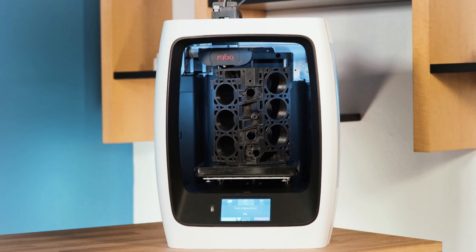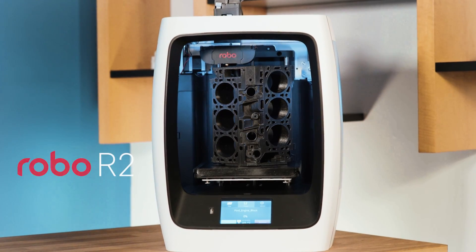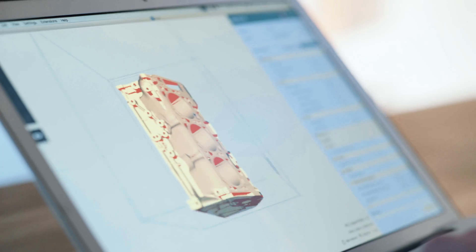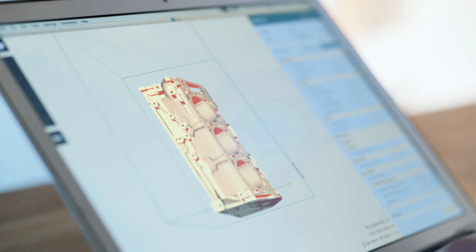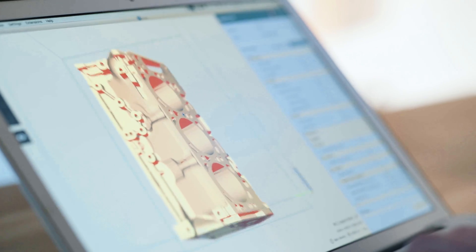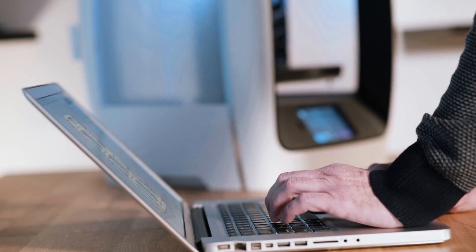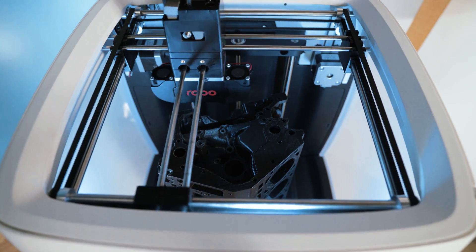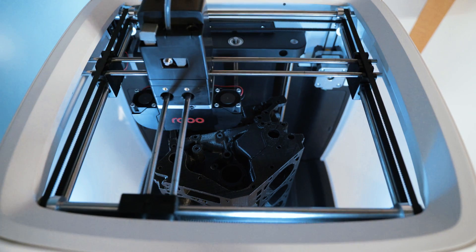The Robo R2 High Performance Smart 3D Printer with Wi-Fi is larger in size with a more robust feature set that gives serious results-driven makers the ability to tackle large-scale 3D prints for a wide range of professional-grade projects.